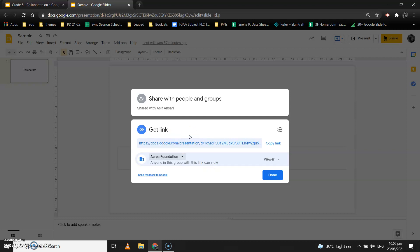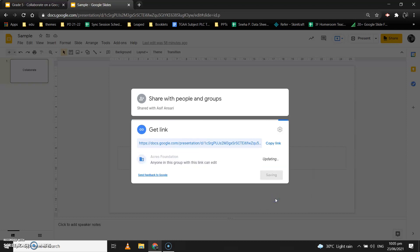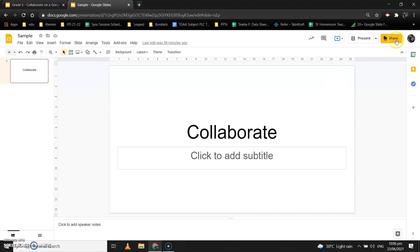You can use this option to share the presentation in a breakout room or when working in a group. To quickly share, you don't need to take everybody's email ID. You can directly click on Get Link, change Restricted to Acres Foundation, and update the permission — Viewer, Commenter, or Editor as needed. Then click Copy Link and paste it in the chat box so everyone in your group can open the presentation and start working on it. Click Done when finished.